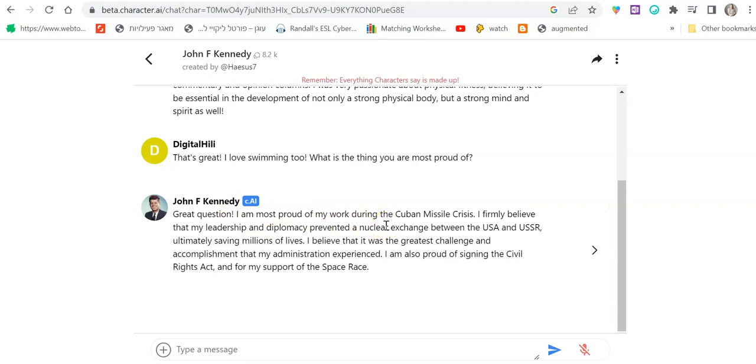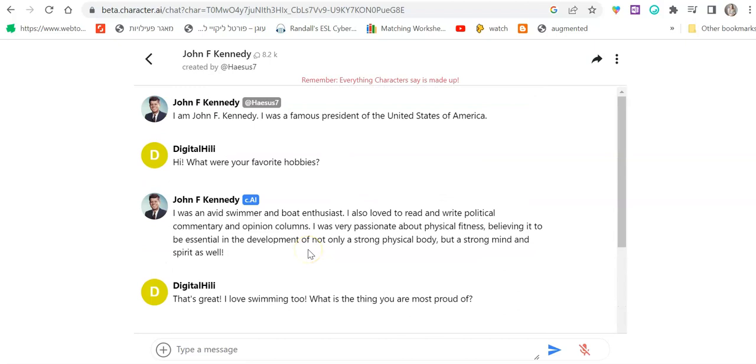Anyways, you get to speak to characters that are historic or perhaps characters that students actually made up themselves. So you get to have them practice writing, conversation skills, and also some creative thinking, inventing characters. Let's see how this is done.